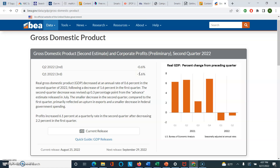One thing to keep in mind: these percentages don't mean, for example, that in Q2, GDP was minus 0.6 percent lower than Q1, because what they do is they annualize the change by multiplying by four. So in other words, if I took minus 0.6 percent and divided by four, that's how much the economy fell relative to Q1. They annualized that number basically by multiplying by four.